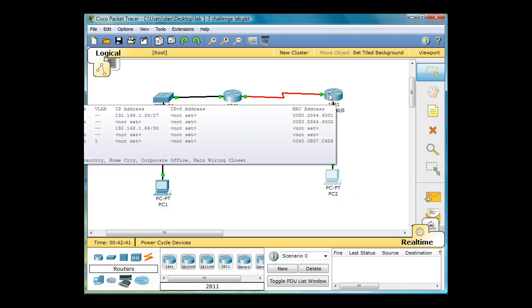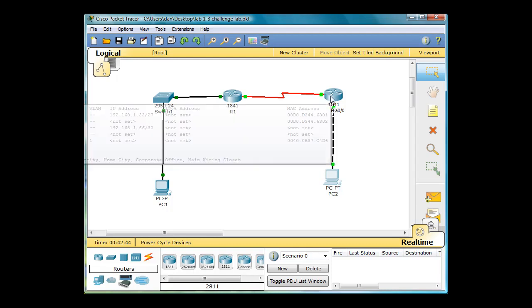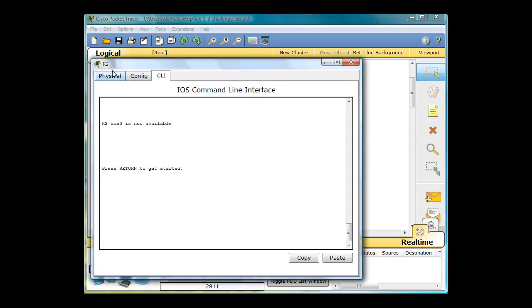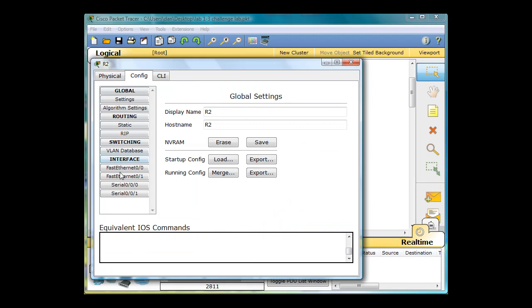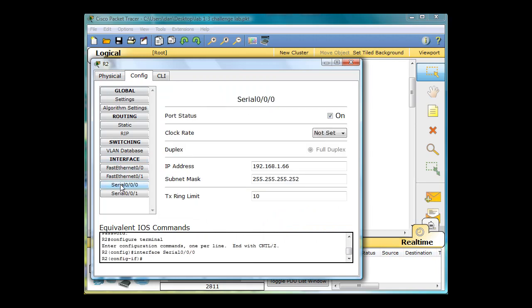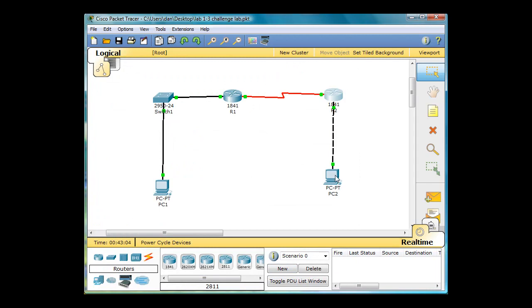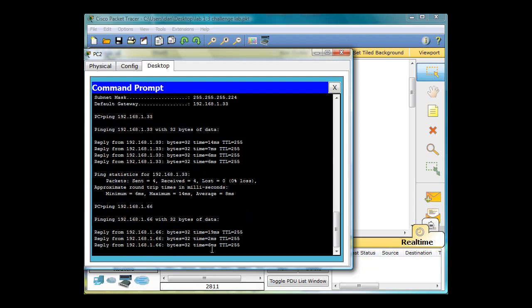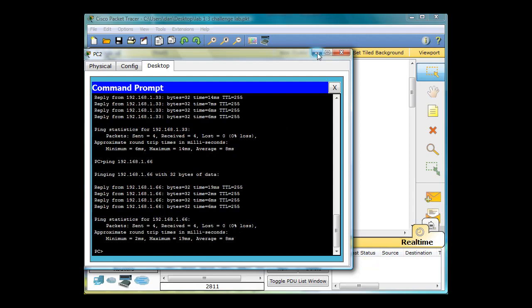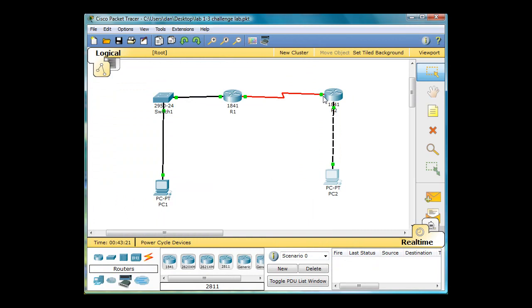Now, what about this other router interface? The serial interface right here - if I click on this router and go to config and click on serial, you can see that it has a 1.66 interface. So let's try to ping that. From this PC again, I will ping 1.66 and hit enter. That is successful. So I can ping this serial interface right here.